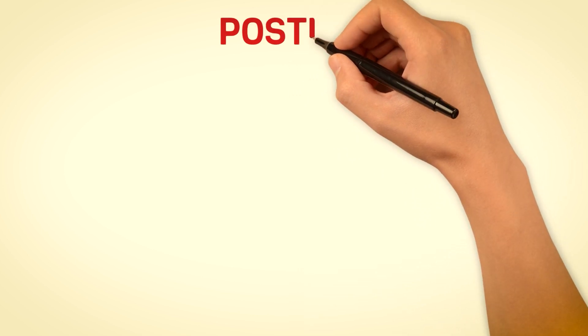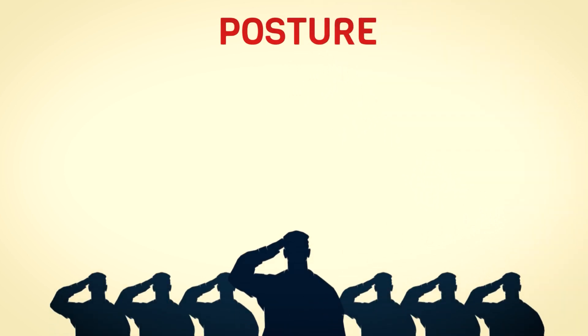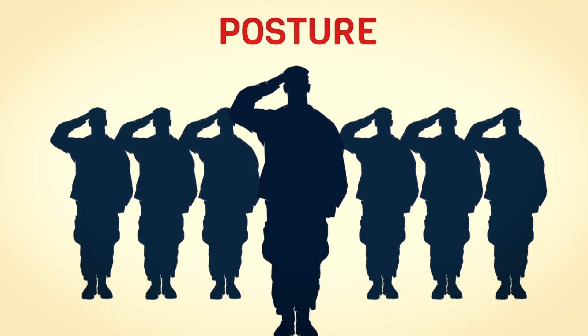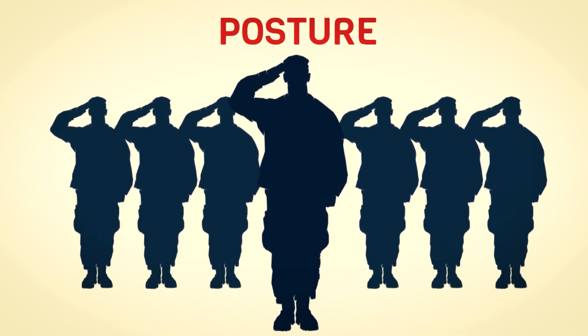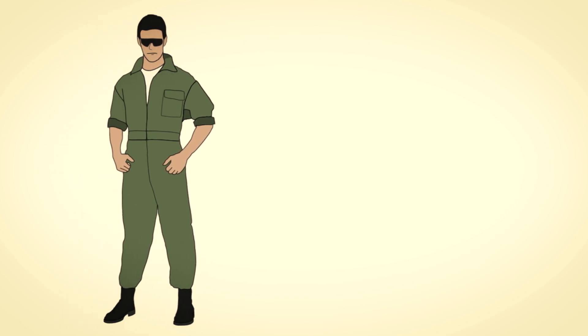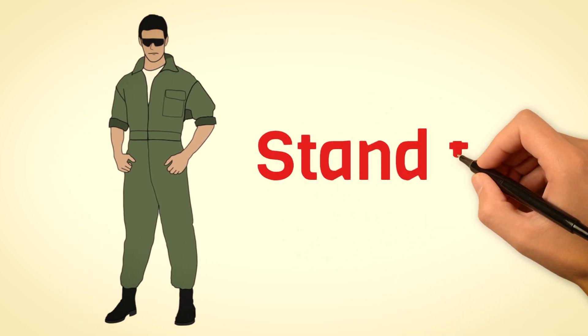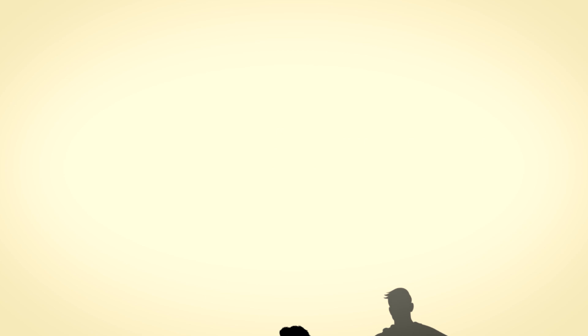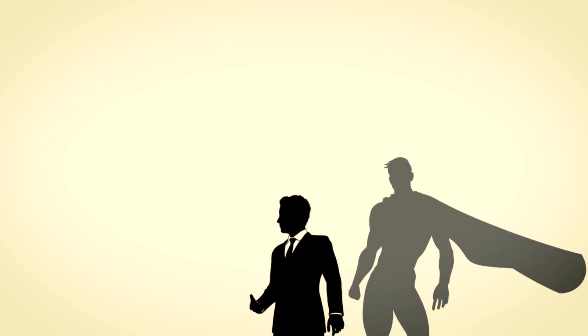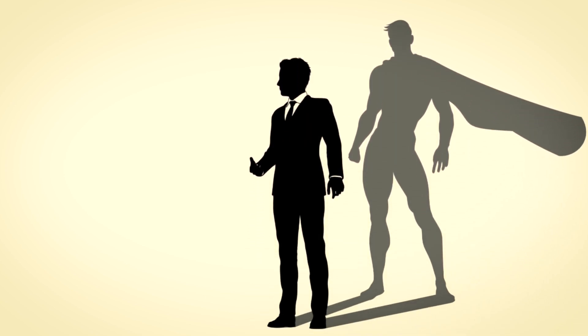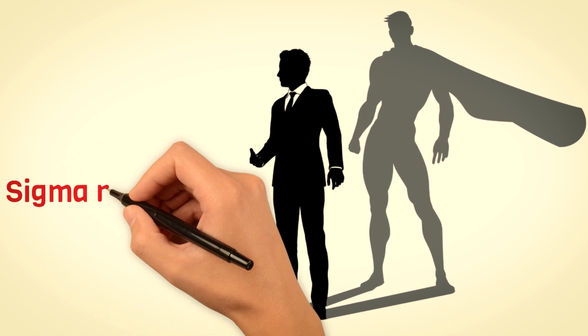Their posture. Ever notice how military men all seem to share a certain way of carrying themselves? It's no accident. They're trained to stand tall with no slouching and to always be alert. When you step into a room, all eyes are on you, silently taking stock. If you're slouching, it's like a signal that you're not to be taken seriously, almost like admitting defeat before the game even begins.